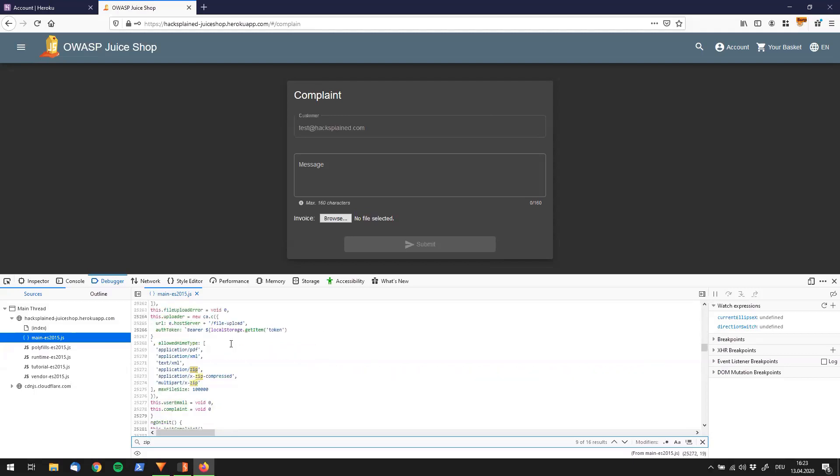Wait a minute, we found allowed mime types. This sounds pretty interesting. This might be related to that. What can we see here? Next to PDF files and zip files, we're actually allowed to send XML files as well.